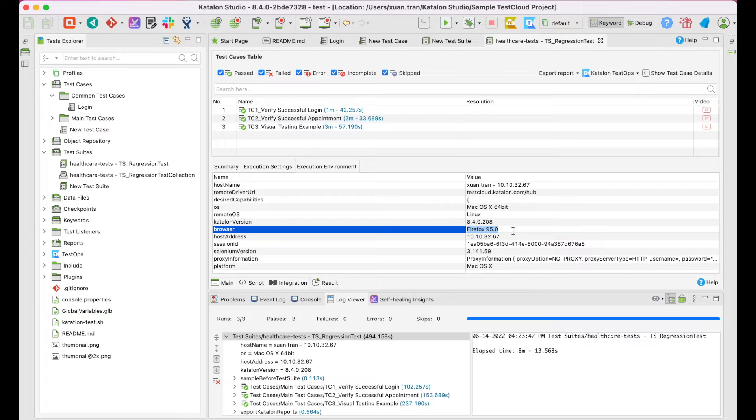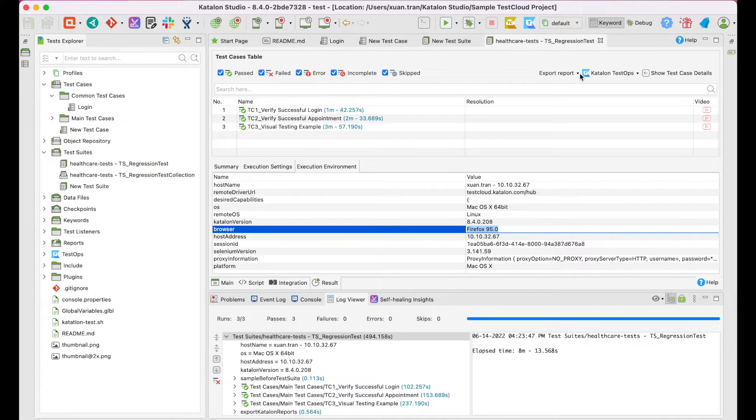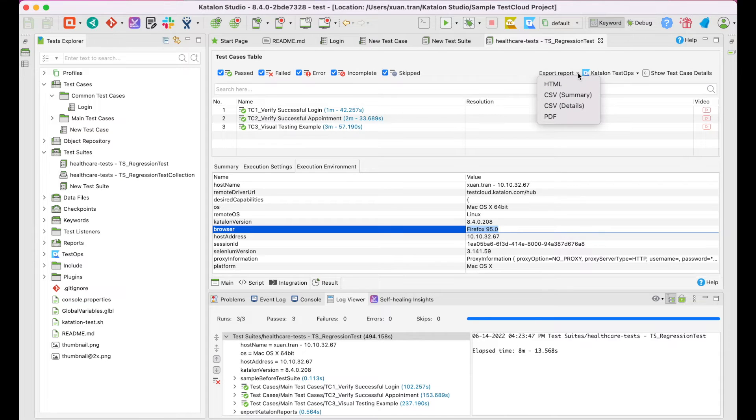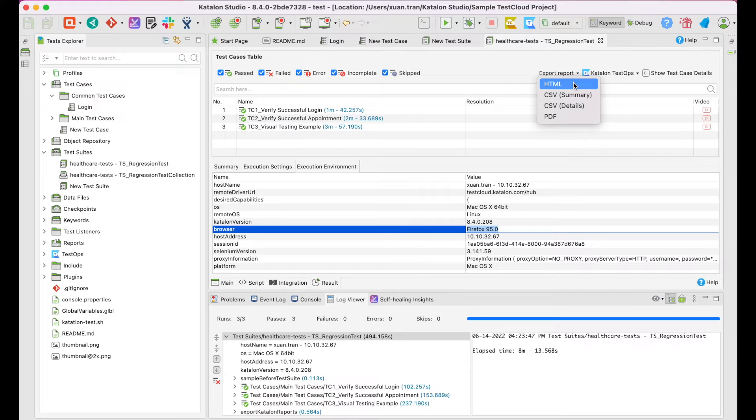You can download the report of this test suite execution by clicking on Export Report. Here, it gives you certain formats including HTML, CSV, and PDF.